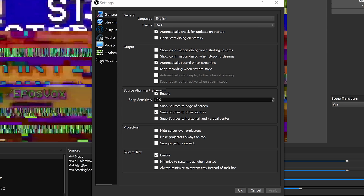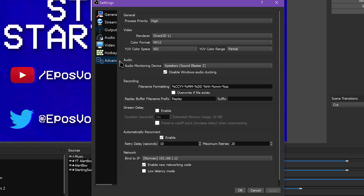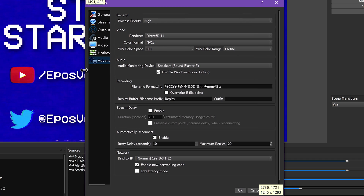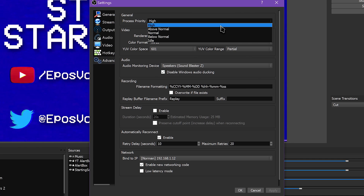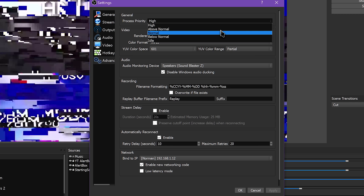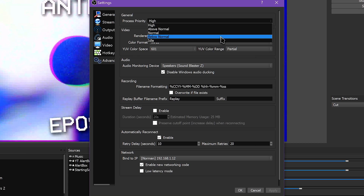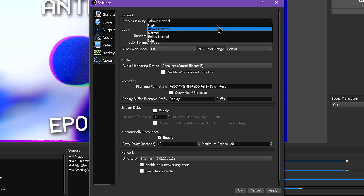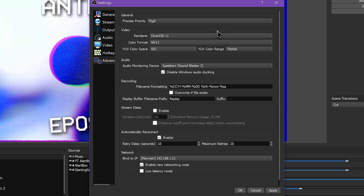Let's start at the top. Process priority refers to the priority to which your computer allocates resources. At normal, it's possible on slower computers that OBS could freeze or have issues due to another program taking up more power. I believe it stays at above normal by default to help prevent this. If you're running into issues with OBS freezing or being unresponsive, you can try setting this to high, but be prepared for that to potentially harm performance in-game or in other programs, because then OBS is taking priority over those.